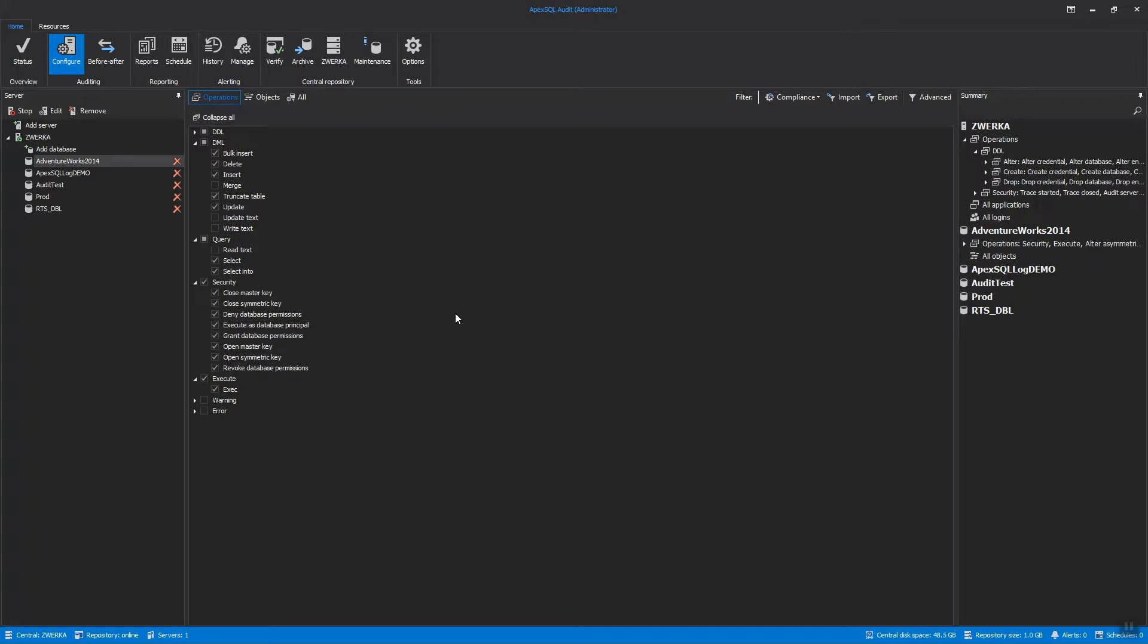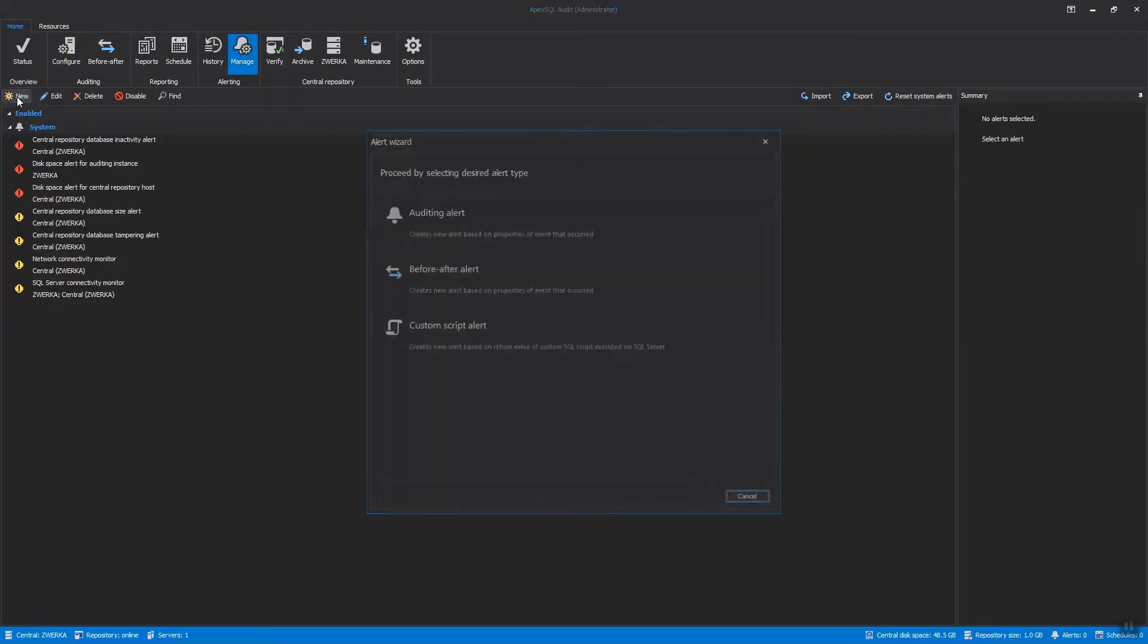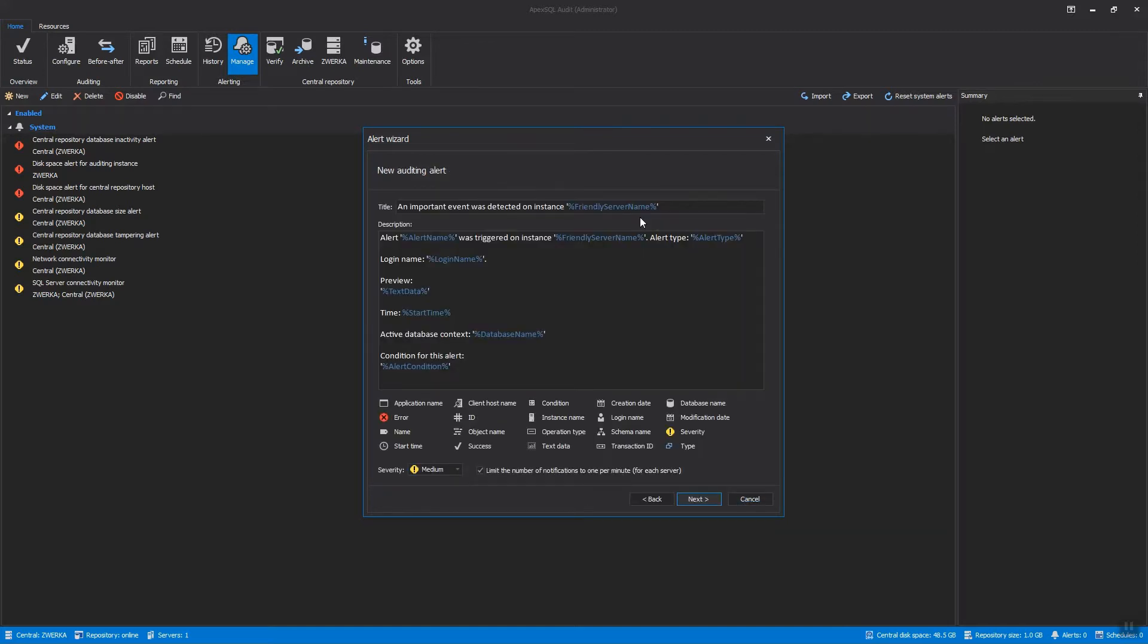Setting up alerts is highly recommended for some critical security events, like database or server-wide permission changes and failed login attempts. To set up security alerts, click on the Manage Alerts button in the main application ribbon. Next, click on the New button and select Auditing Alert, which will initiate the alert creation wizard.